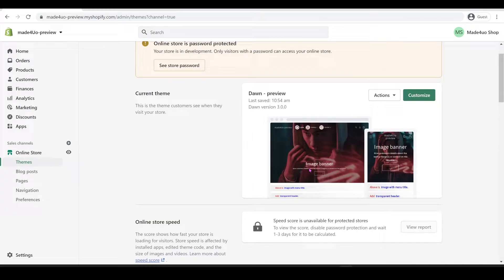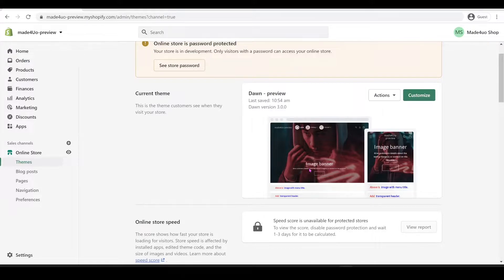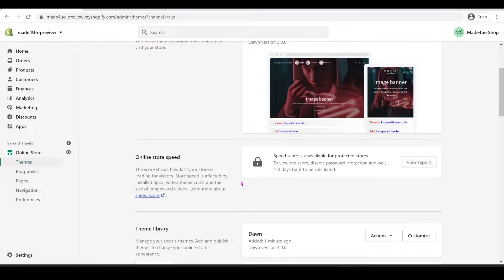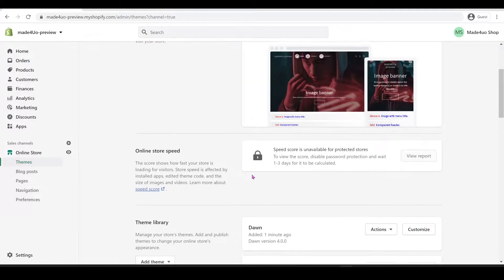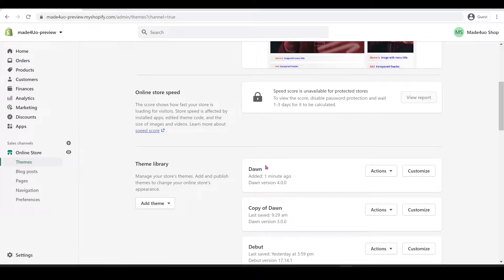Hi everyone, in this tutorial we're going to create a customized product page for certain products. I have several customers asking me how to do this, so I'm doing this video to help them out.